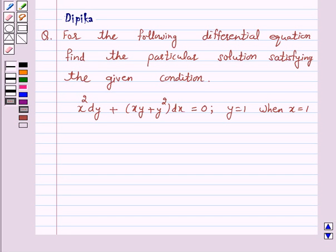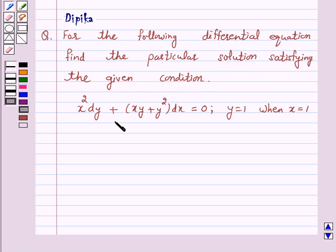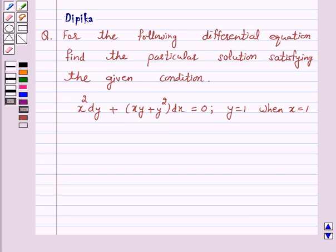Hi and welcome to the session. I am Deepika here. Let's discuss a question which says: find the particular solution satisfying the given condition — x squared dy plus (xy plus y squared) dx is equal to 0, where y is equal to 1 when x is equal to 1. Let's start the solution.